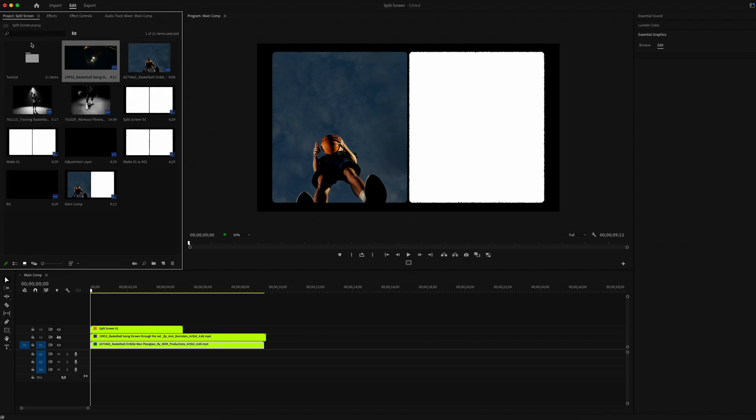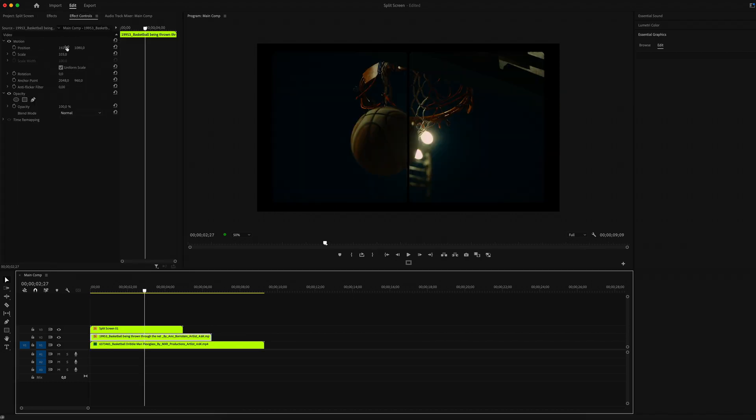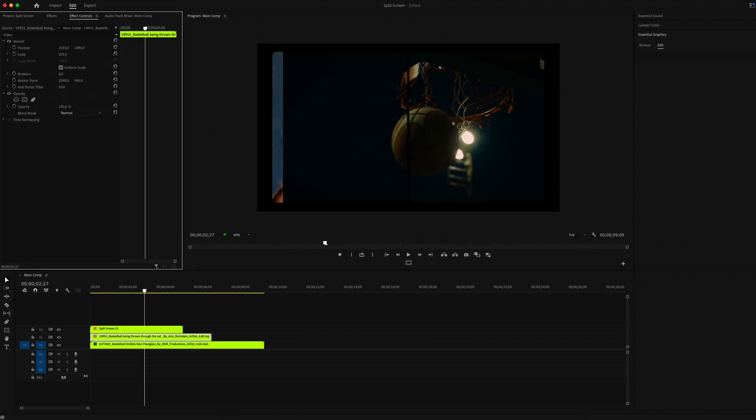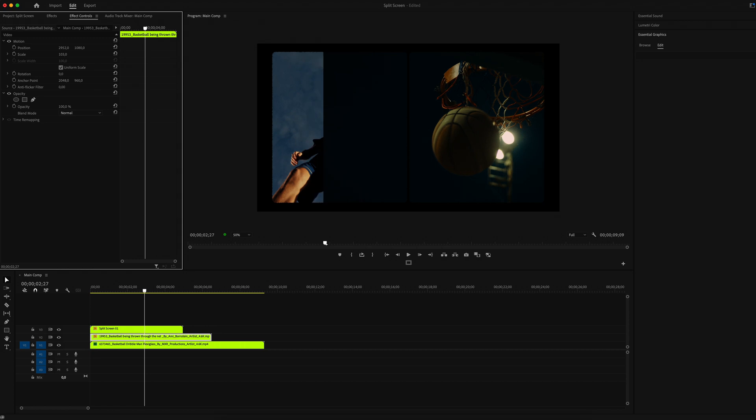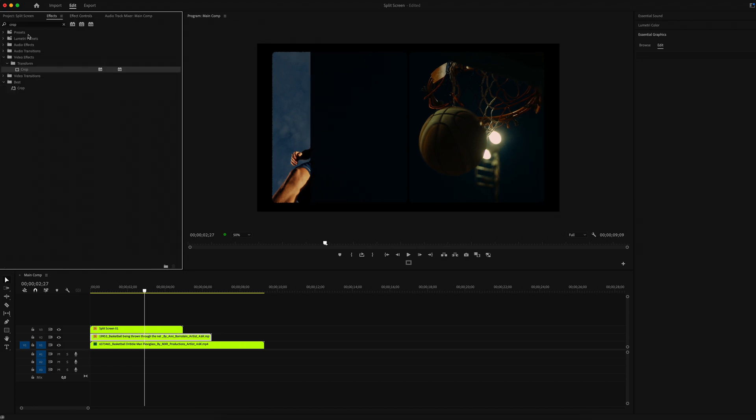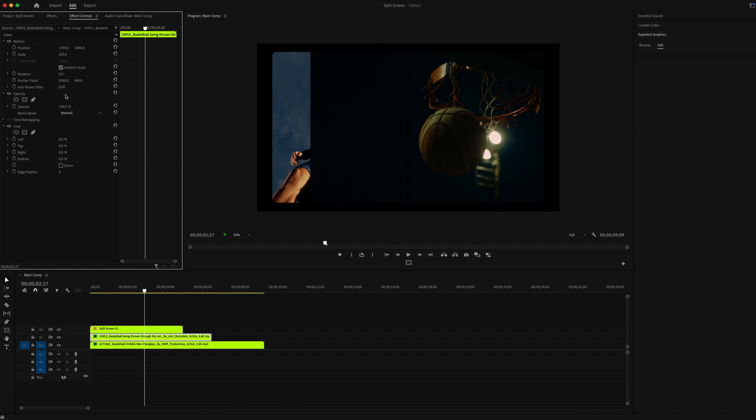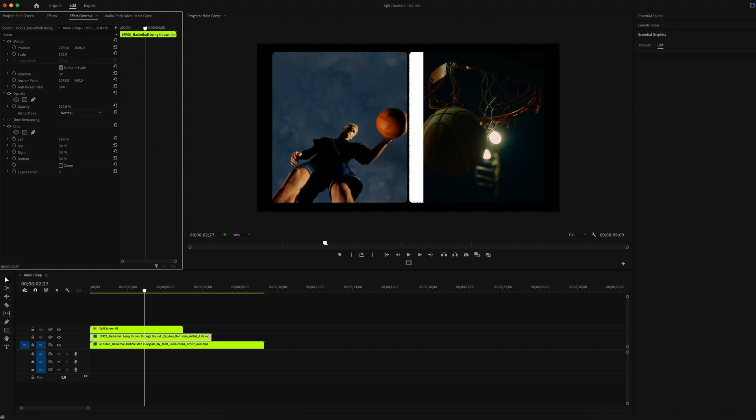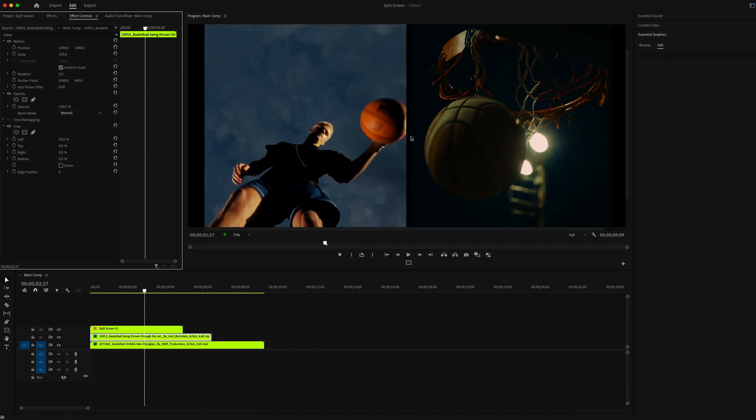Do the same thing for the second clip. Put it on the right window, scale it, move it around and get it in a better position. Then add a crop effect and crop on the left side. Basically we're done but I want to add one more thing.